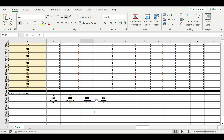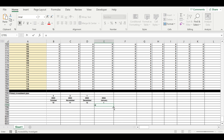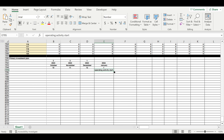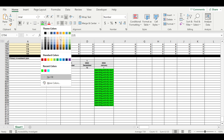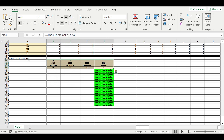So here we have the timeline, and here is the moment when operating activity starts. Let's color it green — this is the timeline for our primary investment plan.